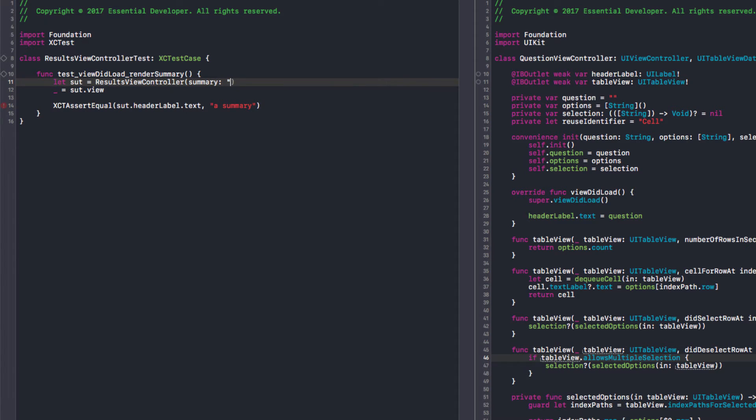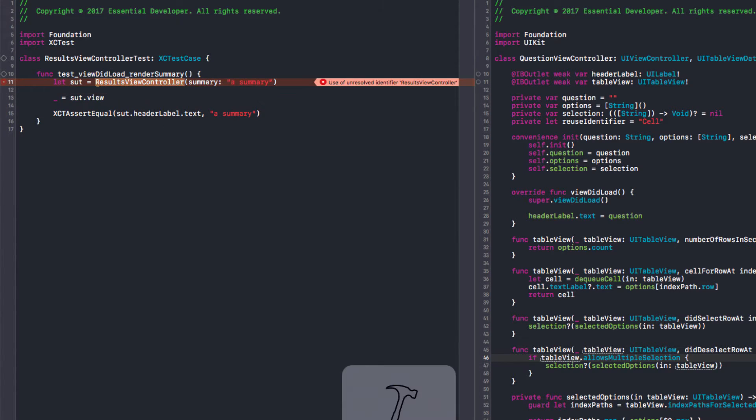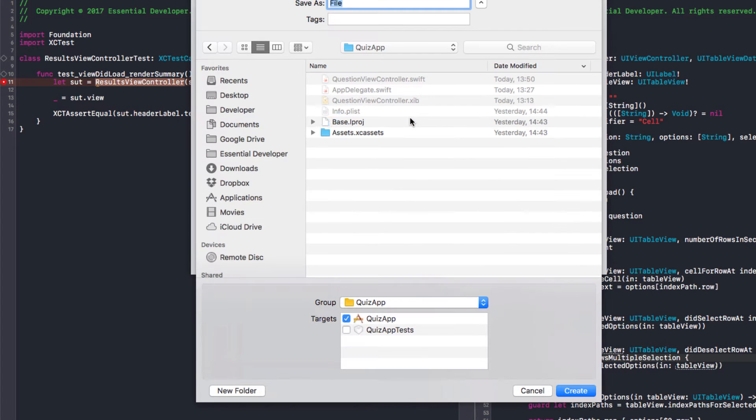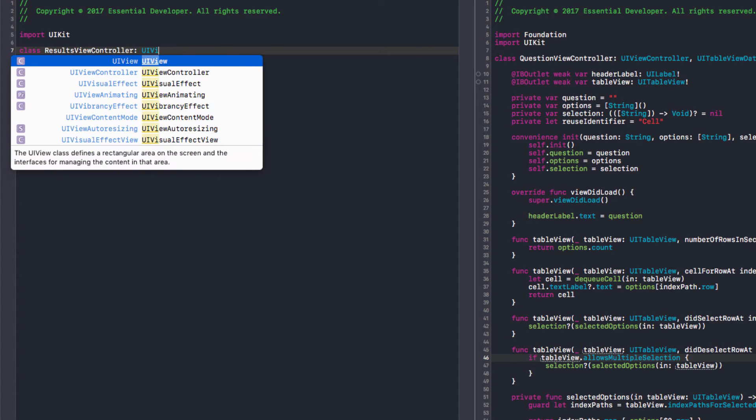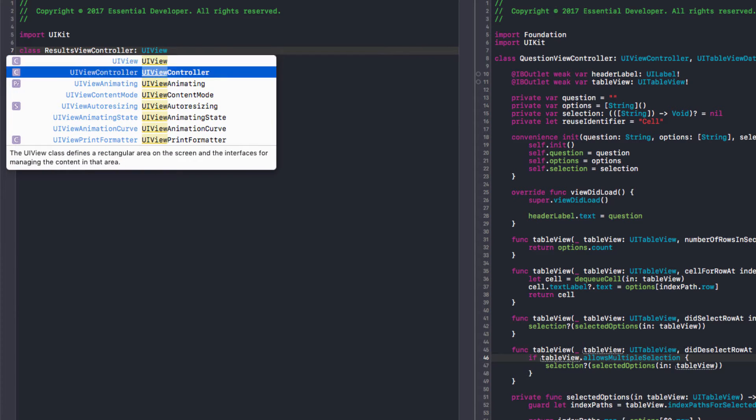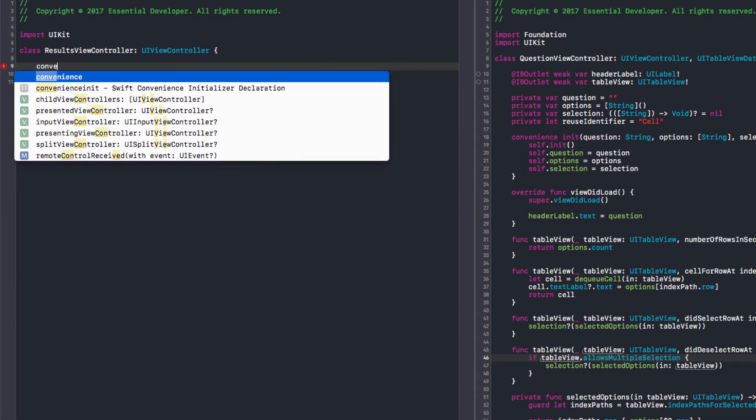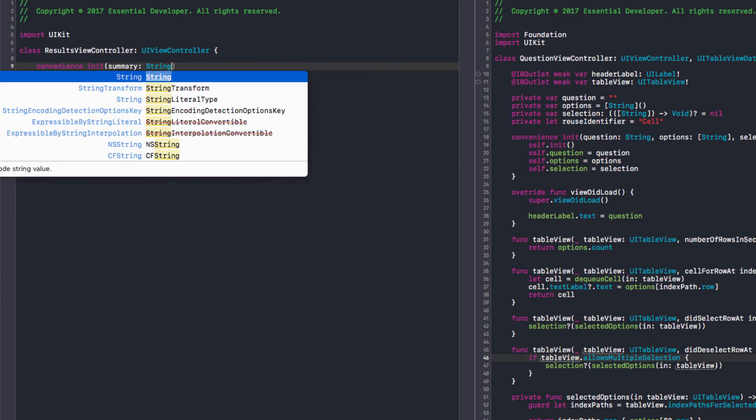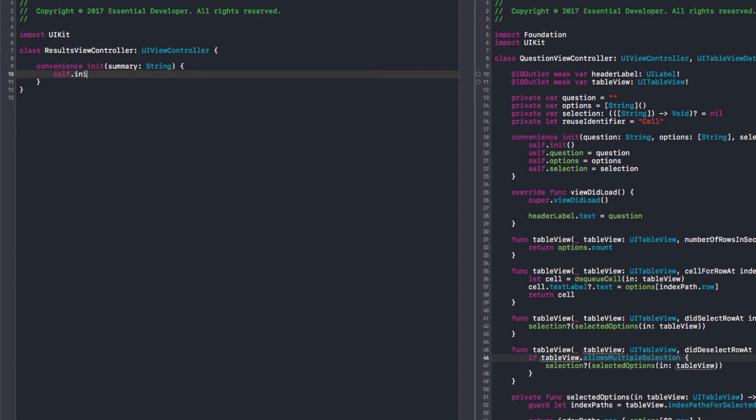And I can call it summary. Of course this now does not build. So we can create our view controller. And I'm inheriting from UIViewController. So as we did before, I'm going to start with a convenience initializer. And just pass the summary, which is just a string.